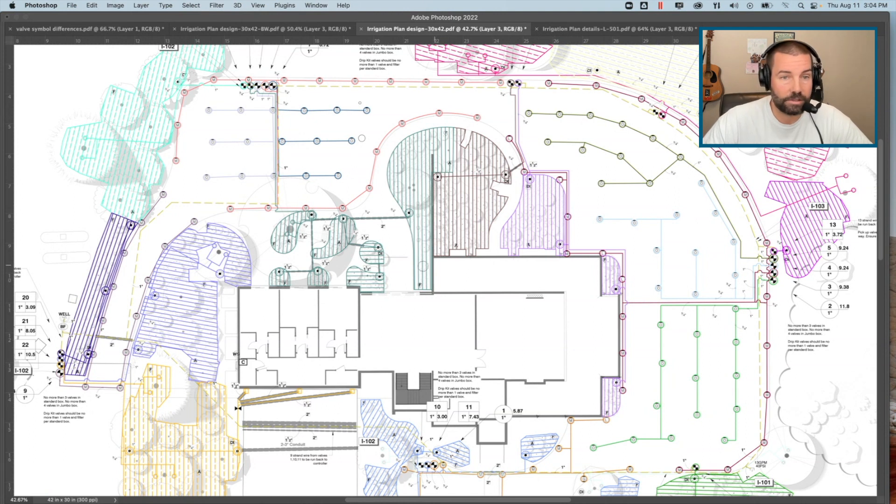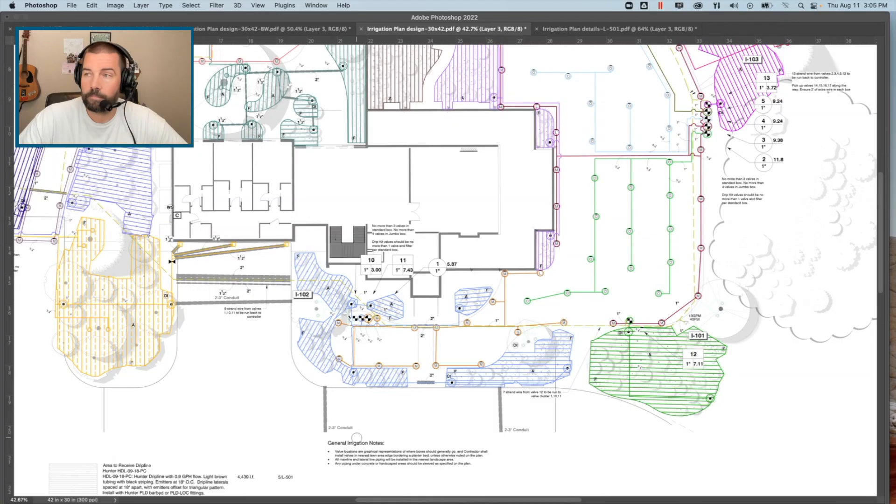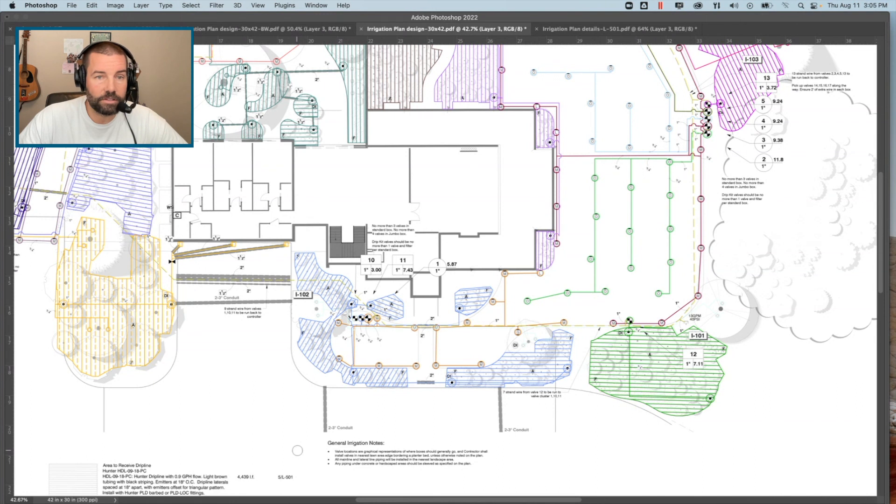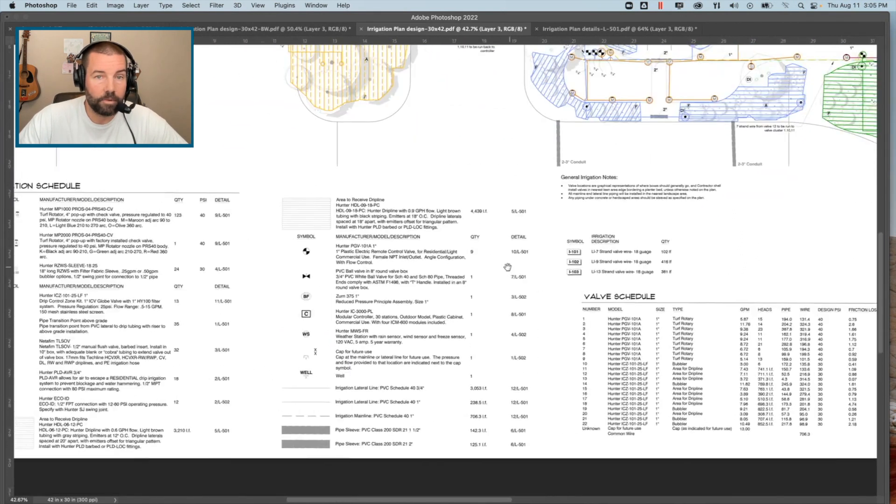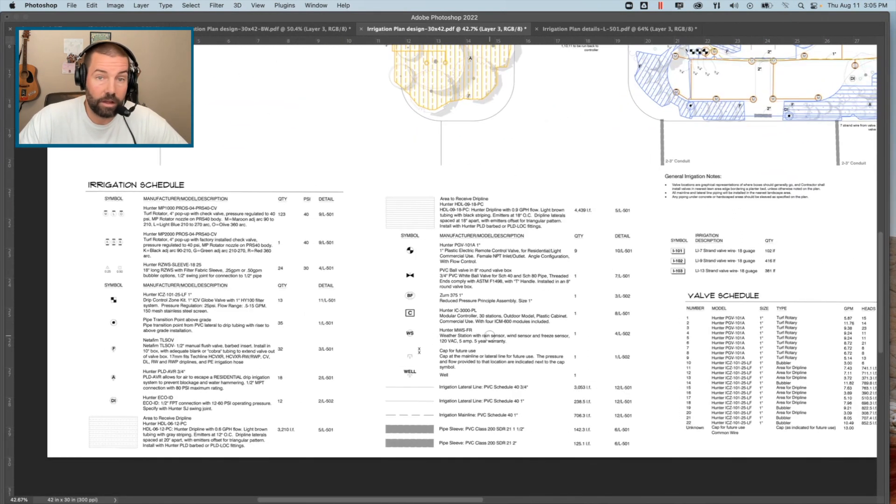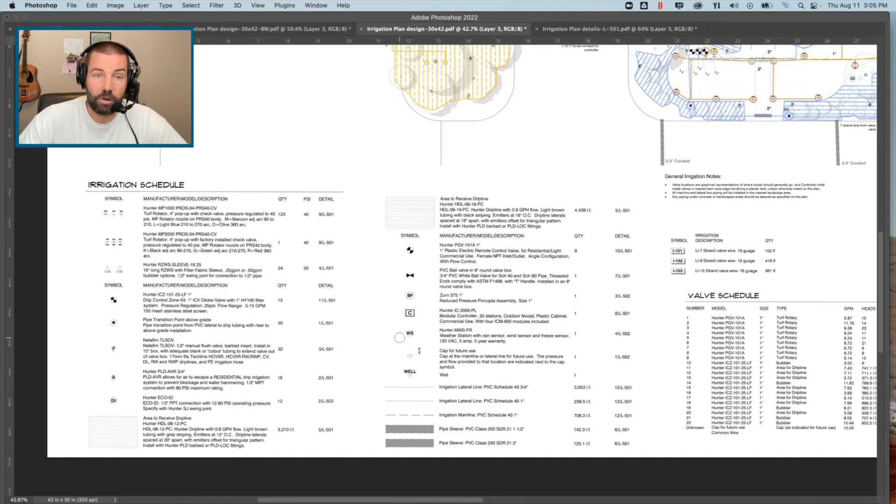That looks like a pretty good tool there. Thanks for sharing that. What about legends? What kind of information should we associate with remote control valves in an irrigation legend? The legend really should consist of that information. If we're going to come over to our legend here on the plan, it's needed for that contractor to purchase the correct product.